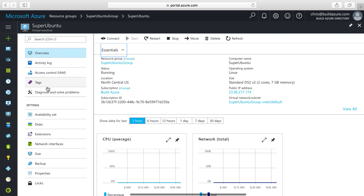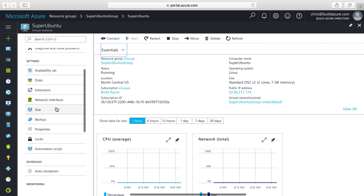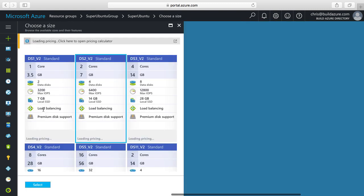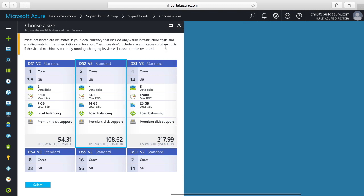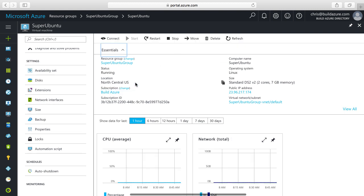On the left here, we have all the different options for configurations. If I click size, this allows us to change the size of the VM. We can change the pricing tier at any time to adjust how much the VM costs and how many resources it has. Keep in mind that changing this tier will cause the virtual machine to be rebooted, so you don't really want to do it during production peak load times.